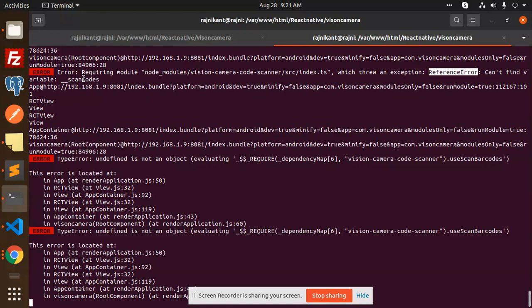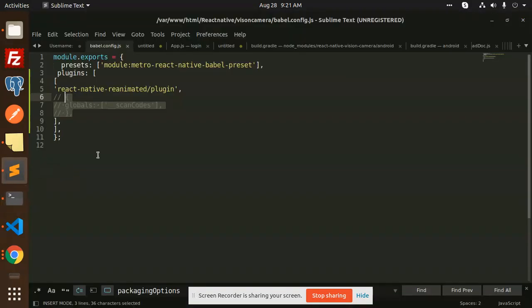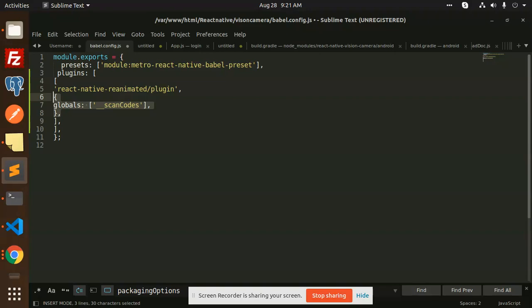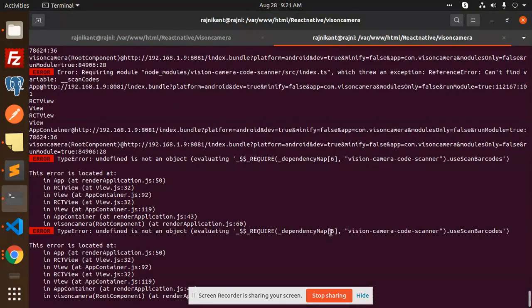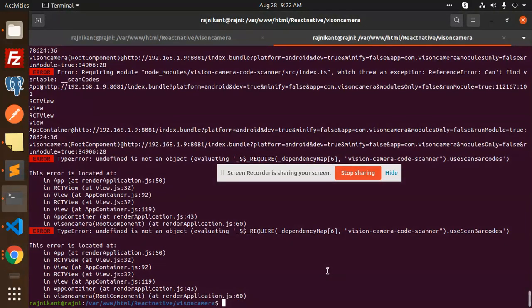Okay, so let's get started. What exactly do we have to solve? Here we have to change the babel.config.js file. I'm going to uncomment this part - global scan codes - you need to add it here. And after adding this, you need to refresh it.